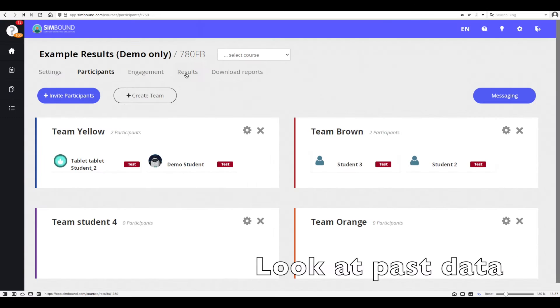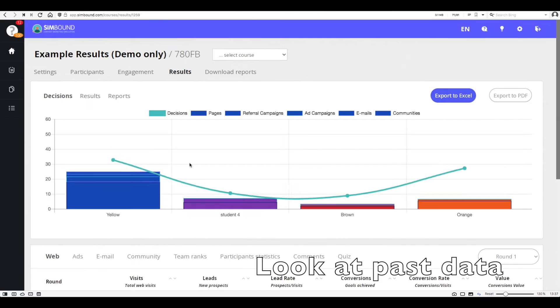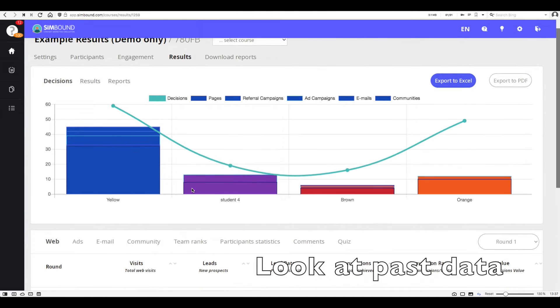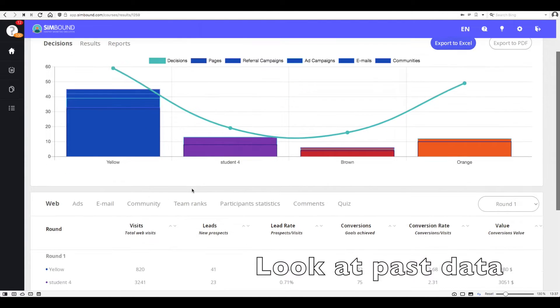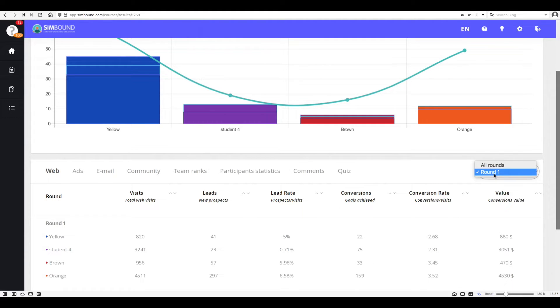Another way to get familiar with the simulation is to look at past course data. Click on the example or demo course and go to the results section. Here you will be able to browse different results produced by the simulation.